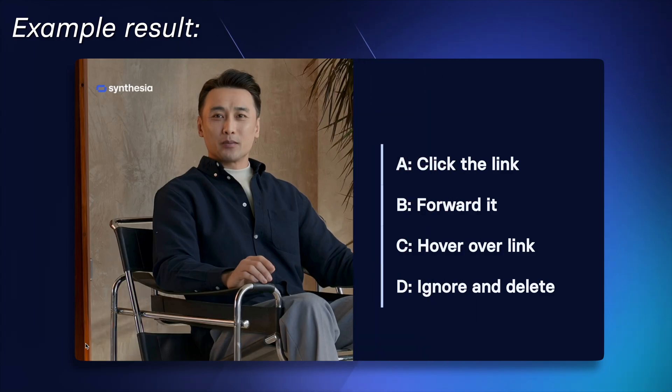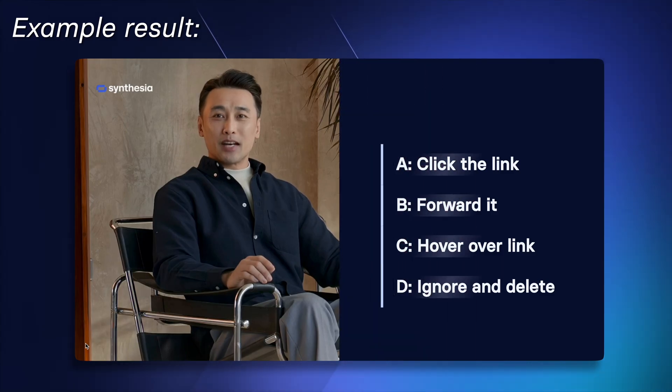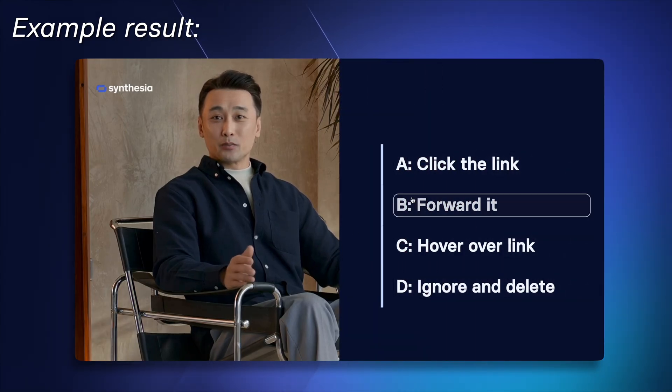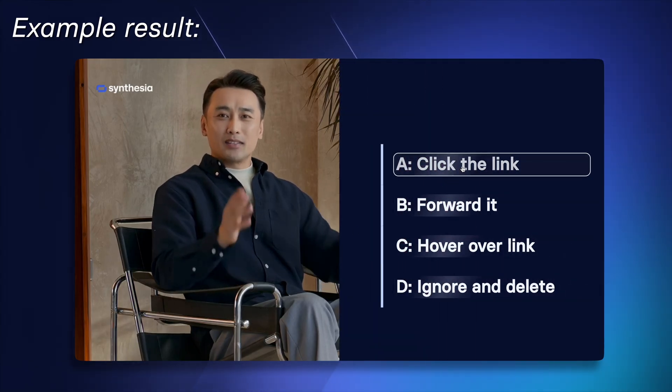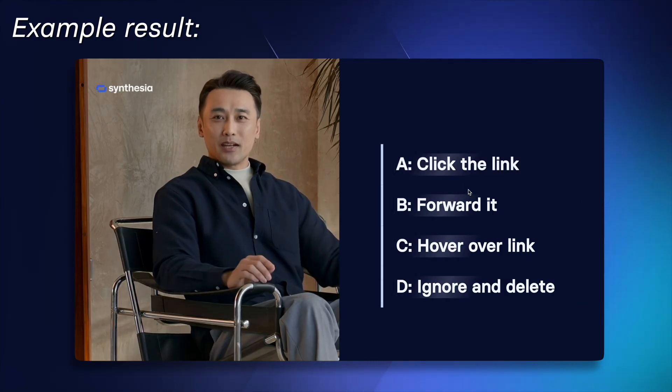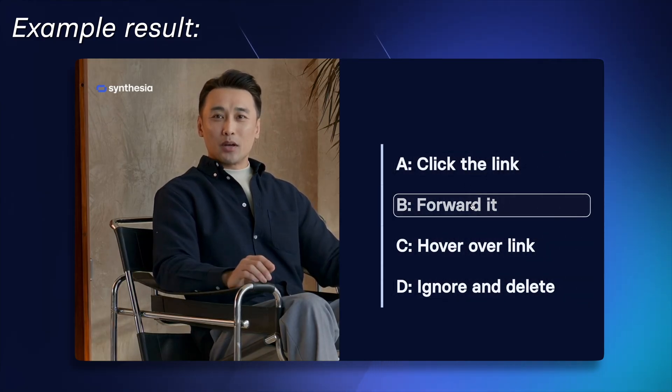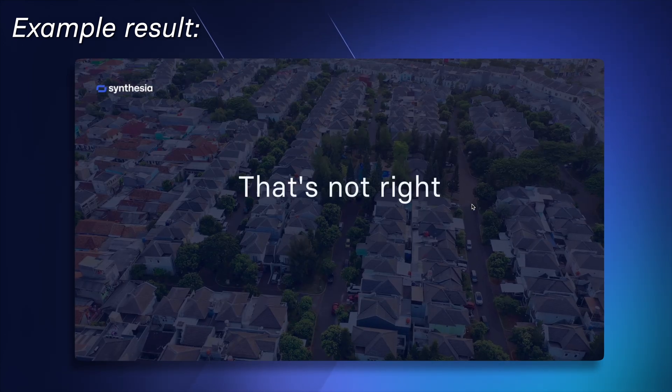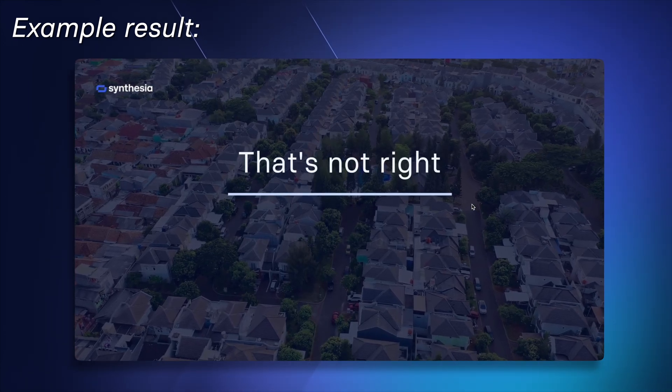You receive a suspicious email containing a link attached. What do you do? A, click the link immediately and enter your details. B, forward the email to a coworker to see if they... Oh, that's not the right answer. Let's see why.